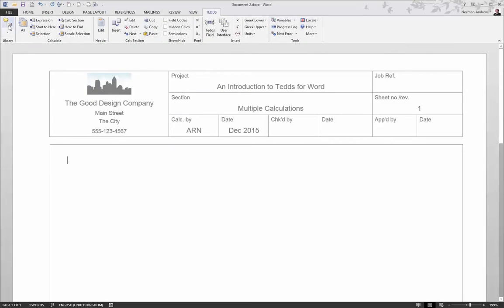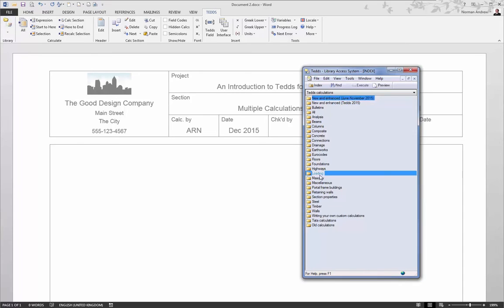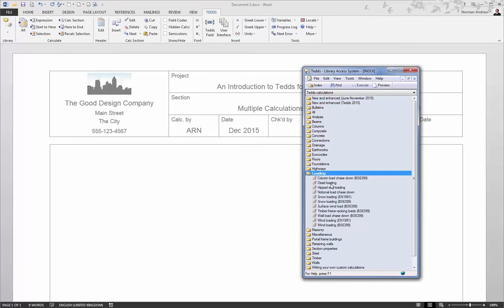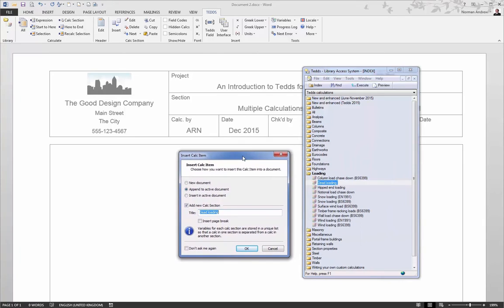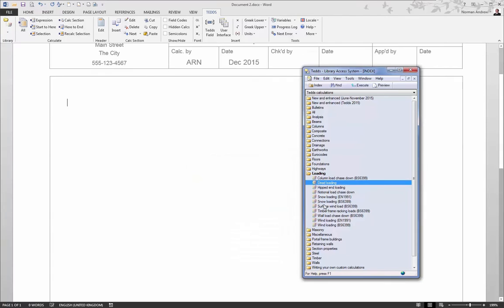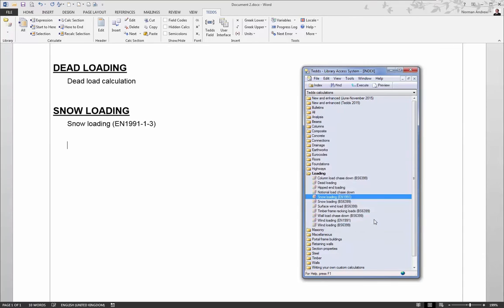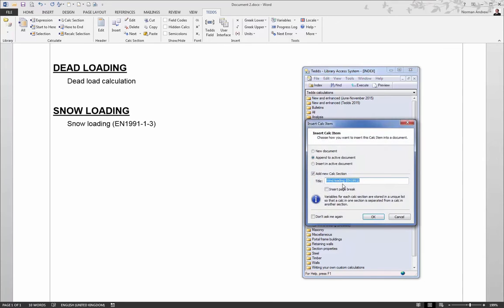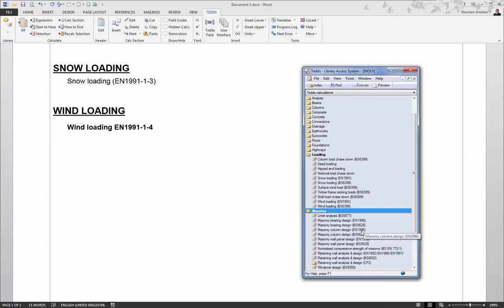If you know your documents can include multiple calculations, you can actually insert them at the beginning before you start calculating. So for this next example, we'll add a selection of loading calculations. The options we have when inserting a calculation are add to a new document, append it to the very bottom of the current document, or insert at the active cursor position. We just need to remember to give each one a calculation section title. So we'll add some dead loading, and some snow loading, and also some wind loading.